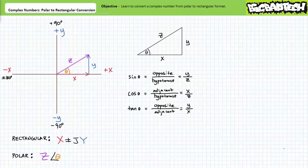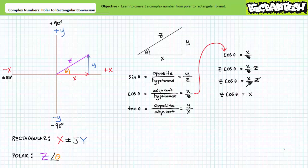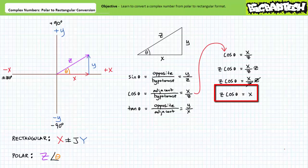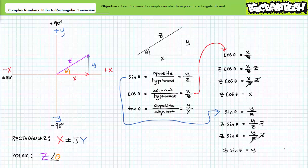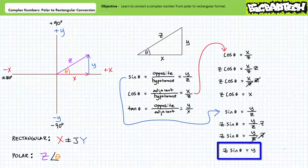Converting between polar format and rectangular format can therefore be thought of in terms of basic trigonometry. The horizontal real x component is determined first: given the adjacent leg of a right triangle is the hypotenuse times the cosine of the angle, x equals Z cosine theta. The vertical imaginary y component is determined similarly: given the opposite leg is the hypotenuse times the sine of the angle, y equals Z sine theta.